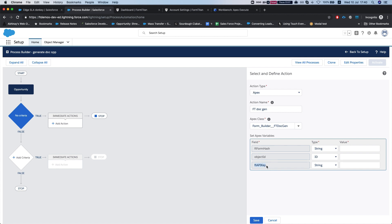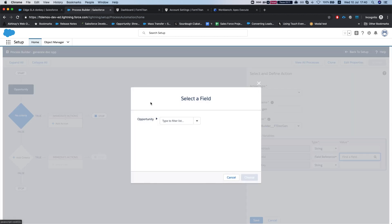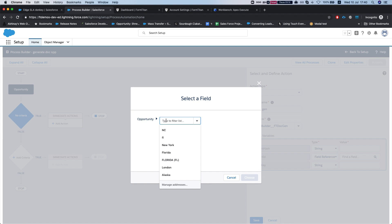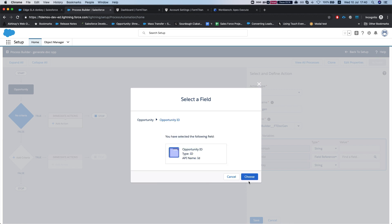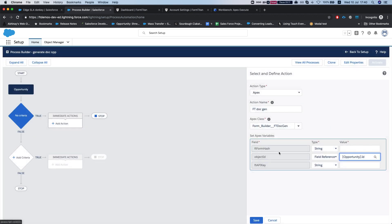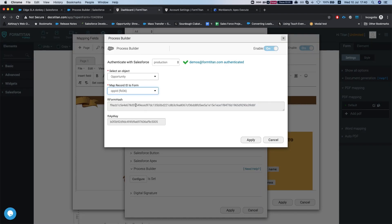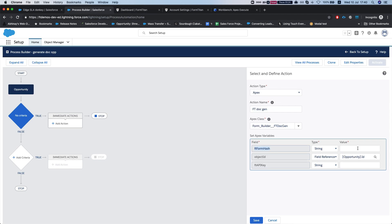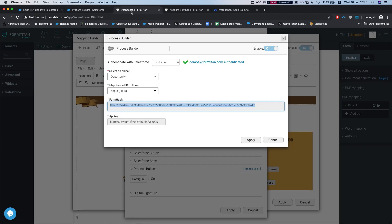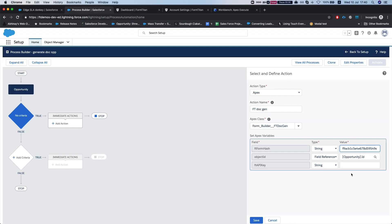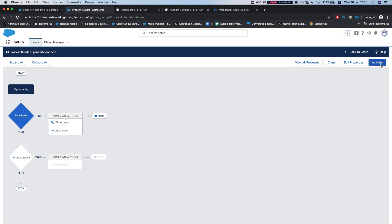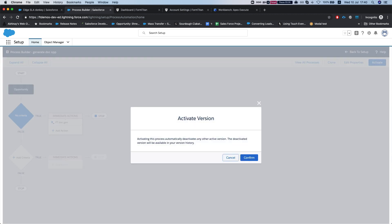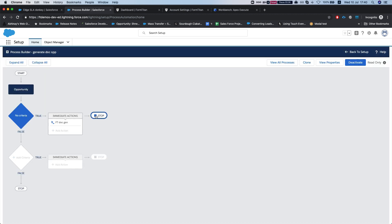For the object ID, we already know what to do with it—we'll select our opportunity ID. For the FT form hash, I'm going to head back to my form here and grab it from the process builder window and paste the value here. Same goes for the FT API key. I will save my process and activate. Now this is a very aggressive process—whatever update we have on any opportunity, it will generate.